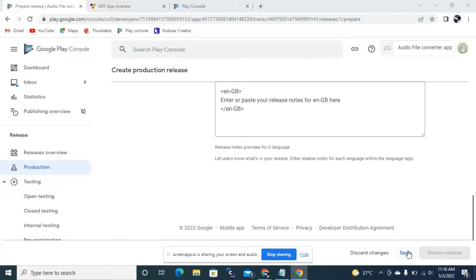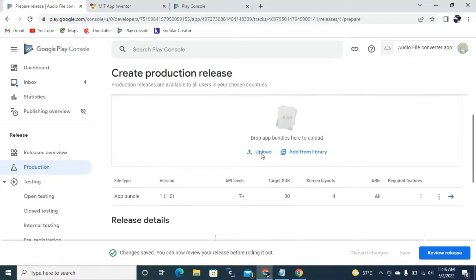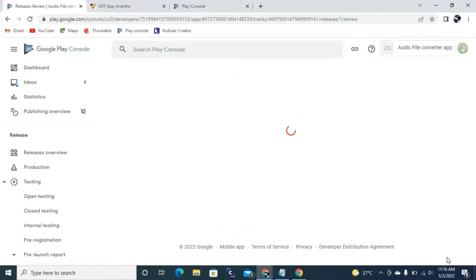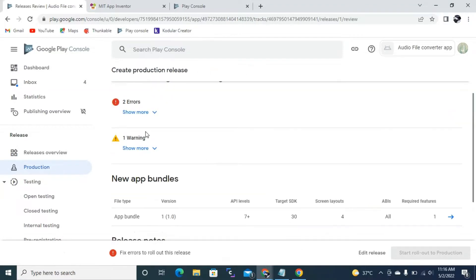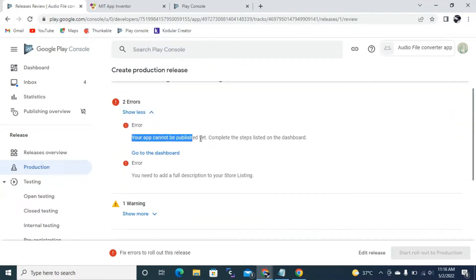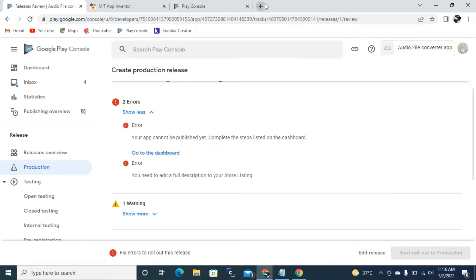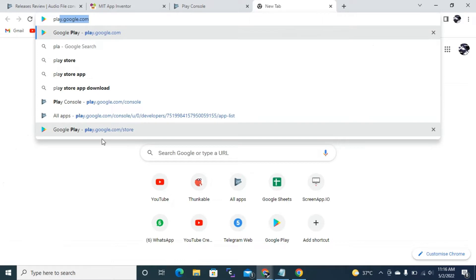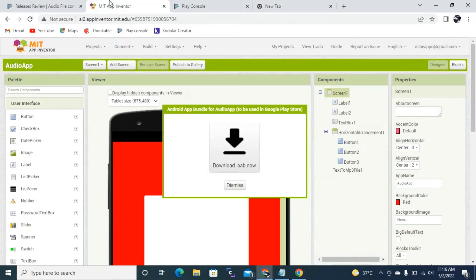It is showing me one error because I have not added any logo or screenshot in the dashboard. If you have added your screenshot and logo, it will not show an error. Then you can click Start Rollout to Production — your app will go for review and will appear on the Play Store. We have published some apps on the Play Store this way. Thank you for watching this video. If you like it, make sure you click the red Subscribe button and the bell icon. See you in the next video!